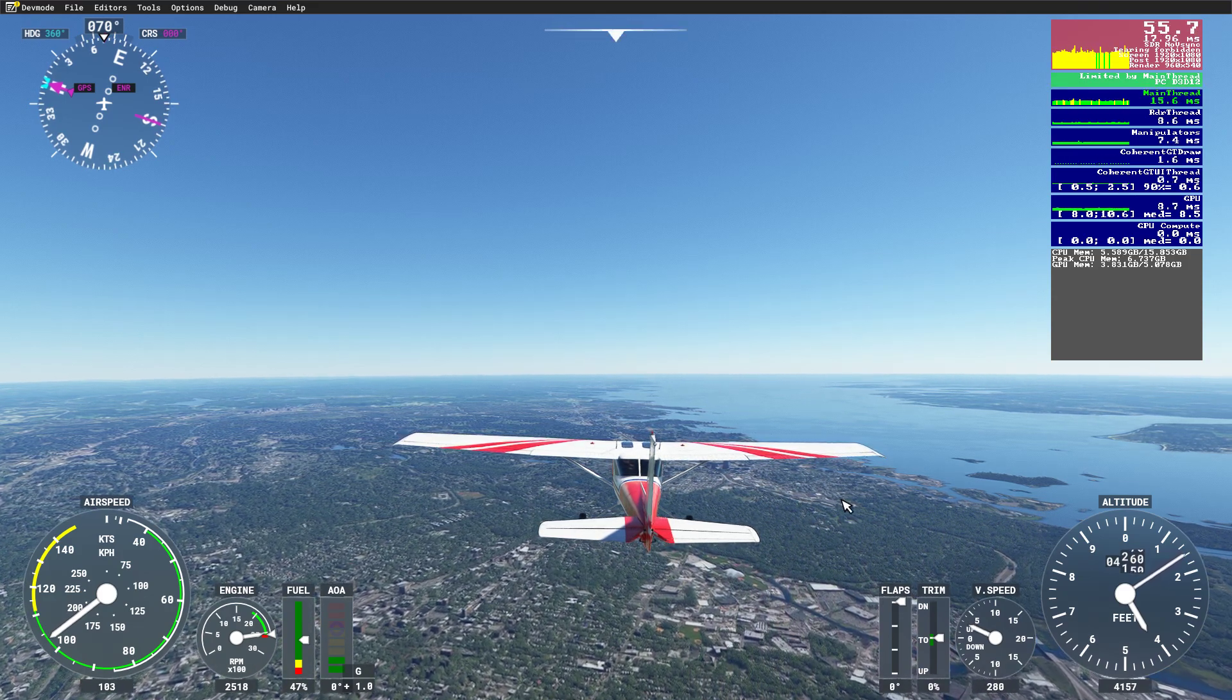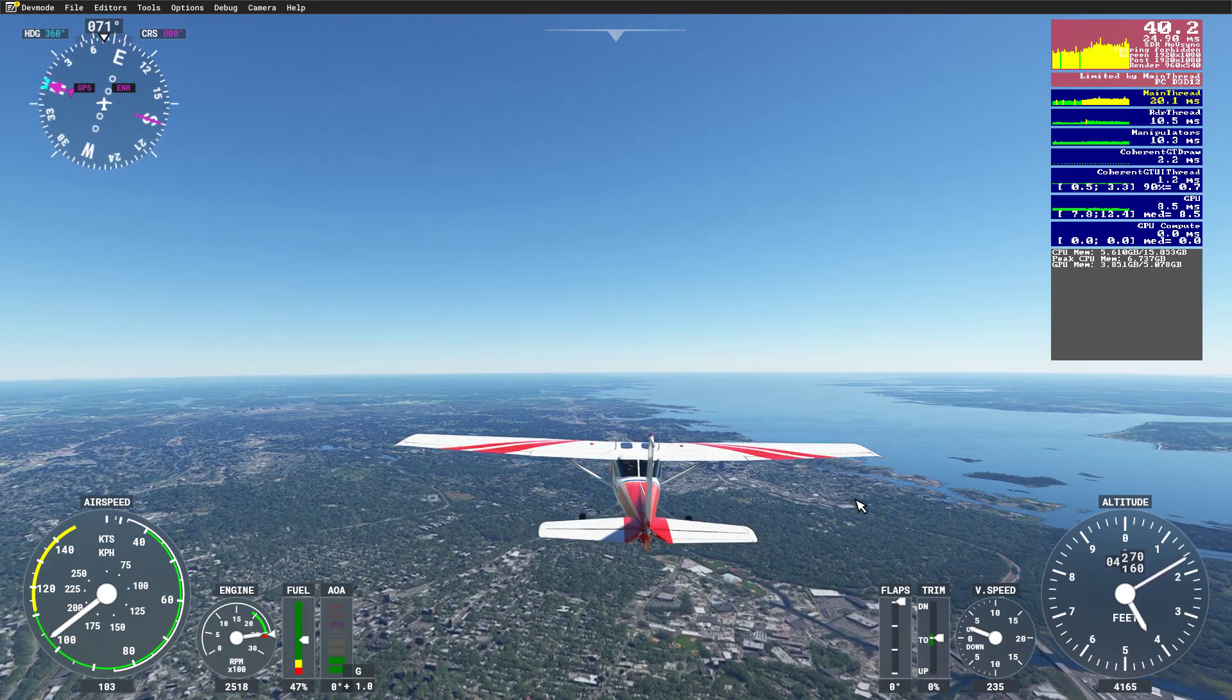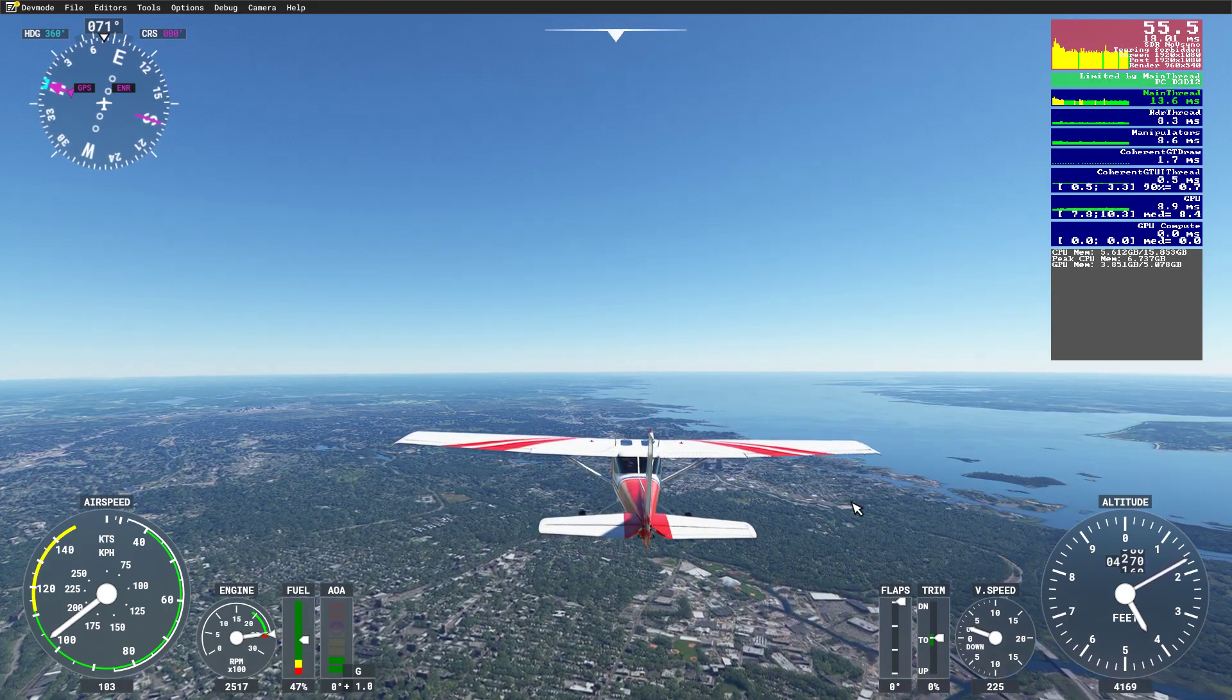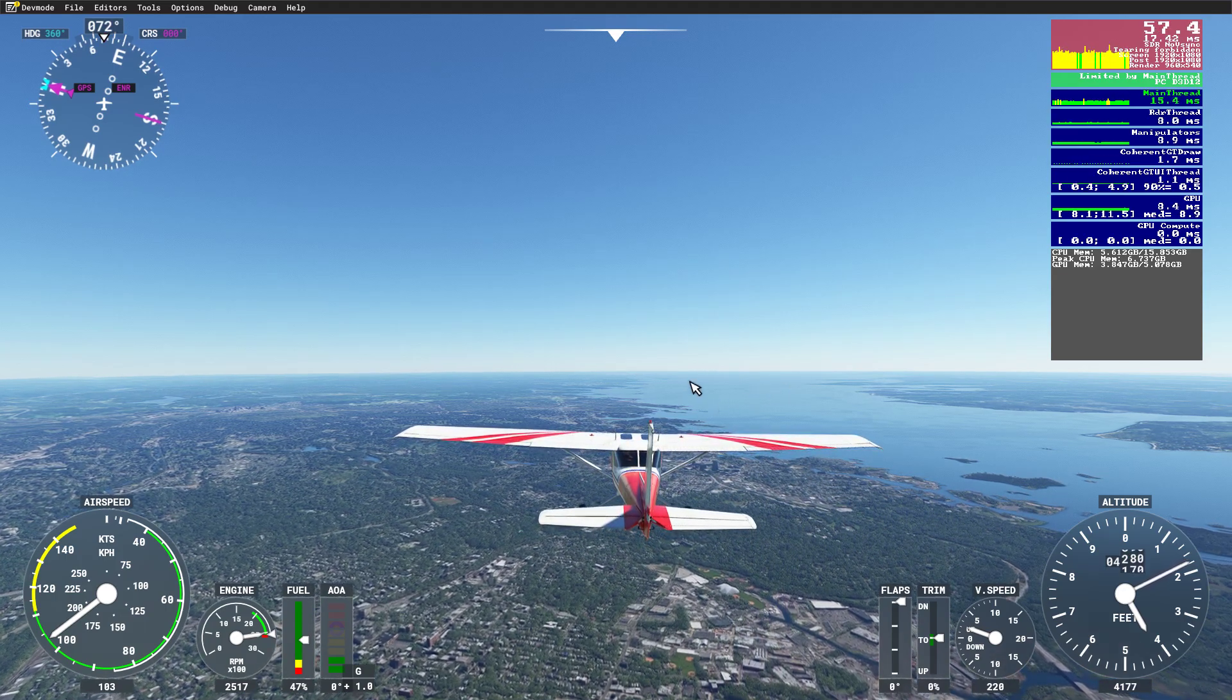I picked a Cessna 152 because I can trim it very nicely and that's just working out very well.